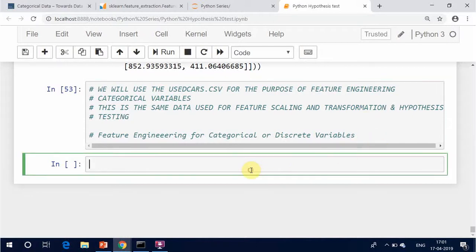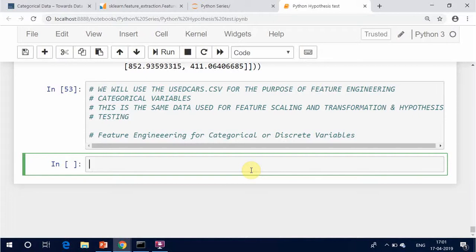Raw categorical variables are usually in the form of strings and need to be transformed before feeding them to the model. Categorical features may have a very large number of levels, known as high cardinality — for example, cities or URLs — where most of the levels appear in a relatively small number of instances.